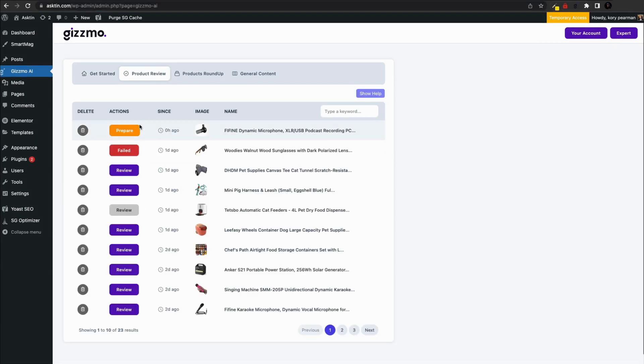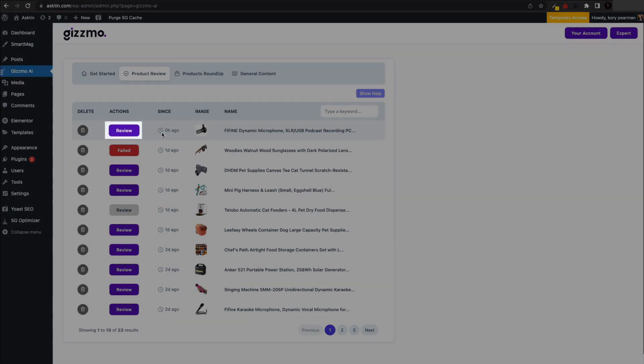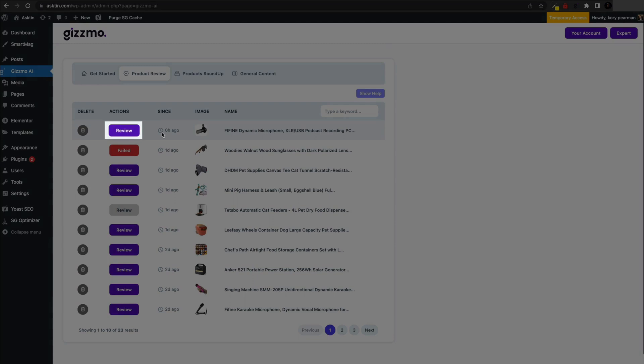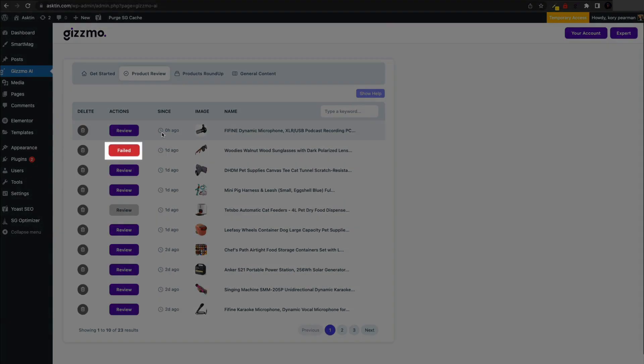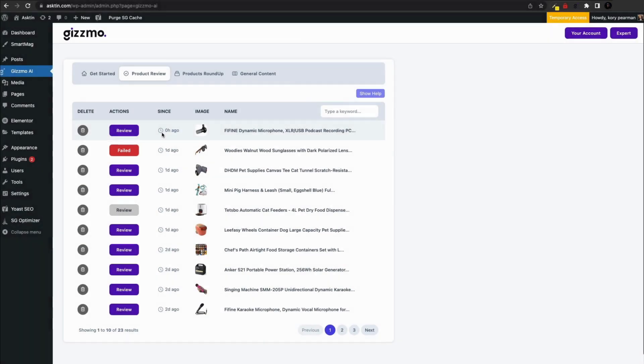First we need to prepare our product for the article and it should take about 30 seconds for it to be ready. Once it's done, the color will change to purple, indicating that you are good to go. If the button turns red, it means there was a problem. You can click on the failed button to give it a second try.